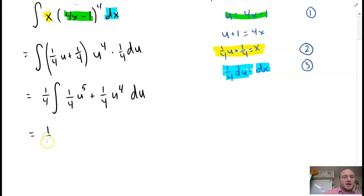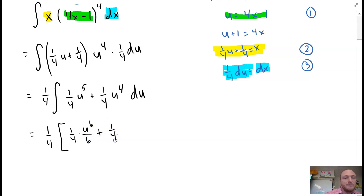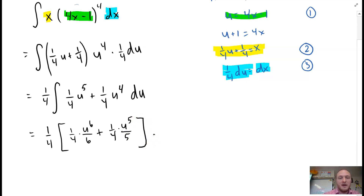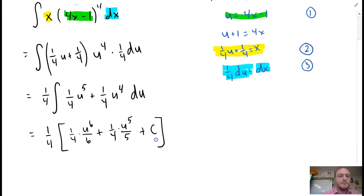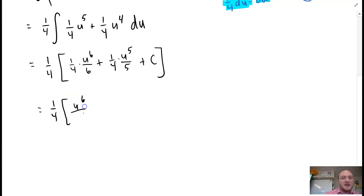Now we integrate. One-fourth times u to the fifth — adding one gives u to the sixth — so one-fourth times u to the sixth divided by 6, plus one-fourth times u to the fourth — adding one gives u to the fifth — divided by 5.